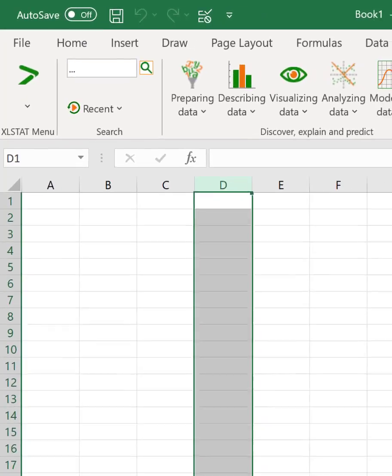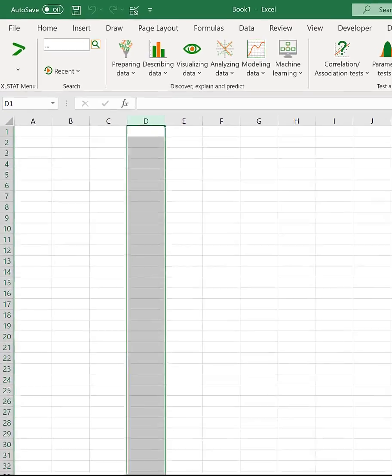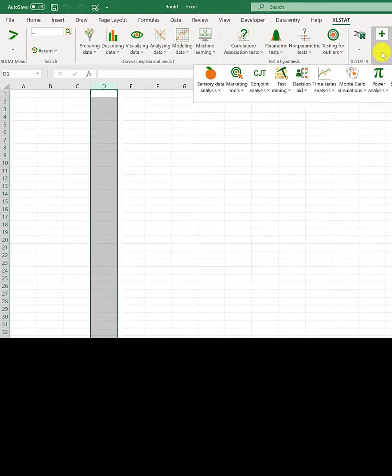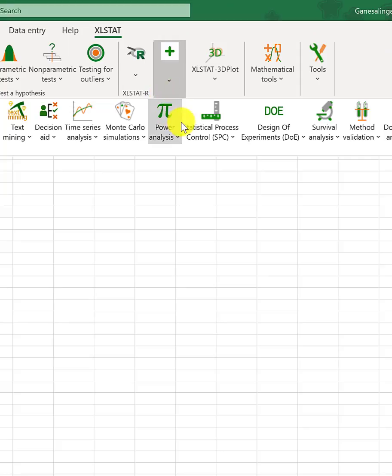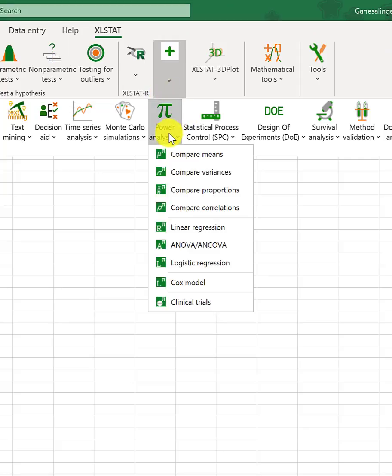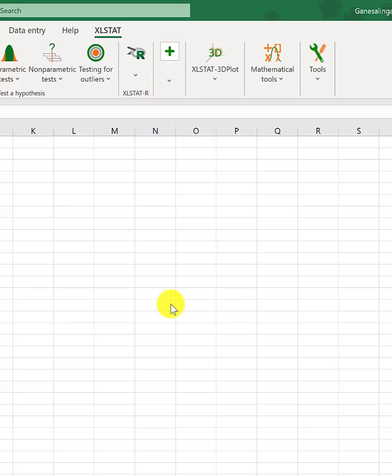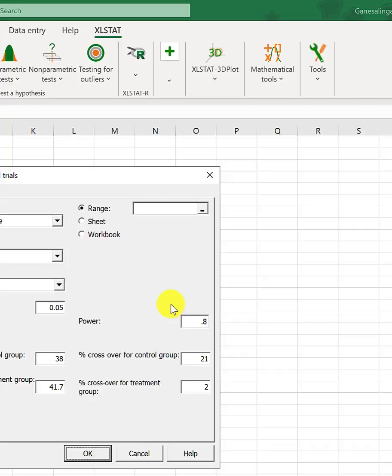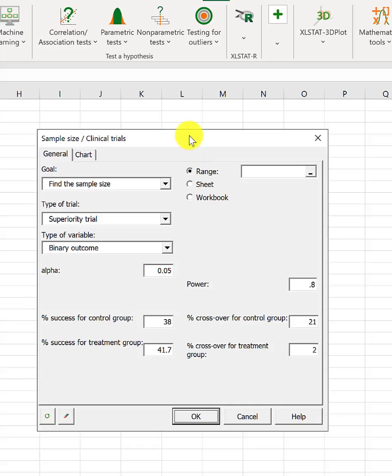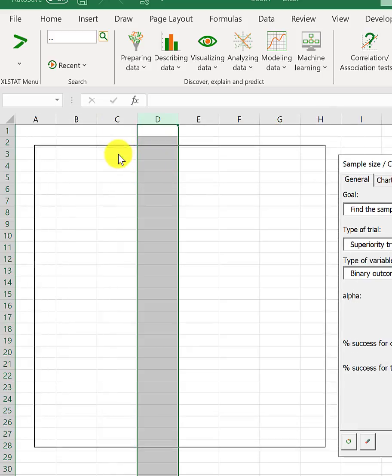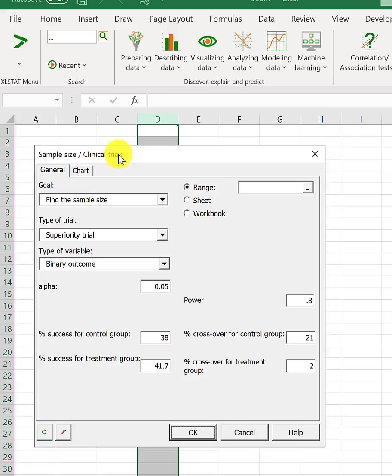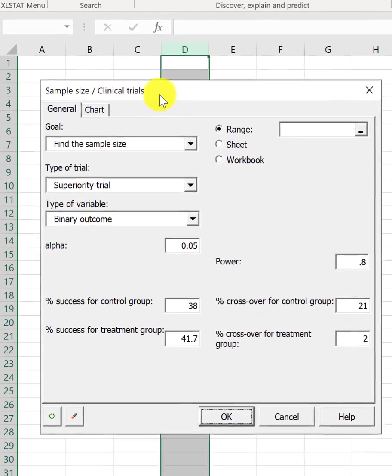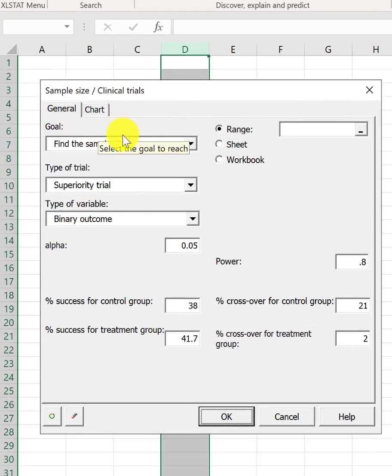And then if I go to this green medical insignia and then click on power analysis and then clinical trials, then I get the input window for sample size stroke clinical trials module.